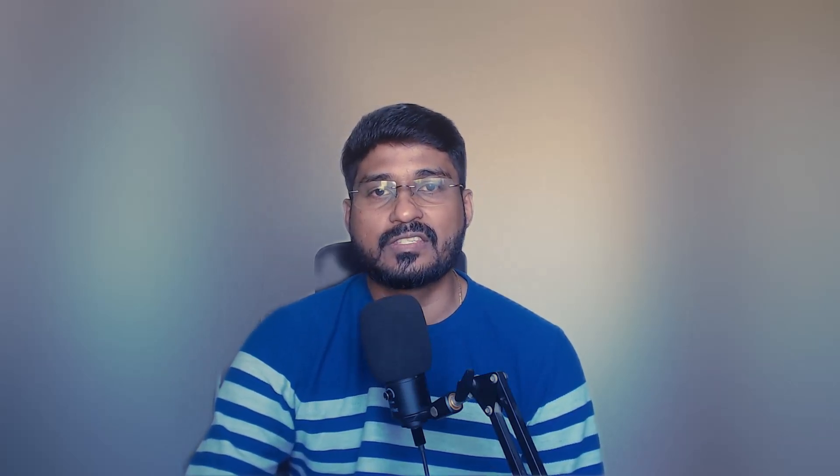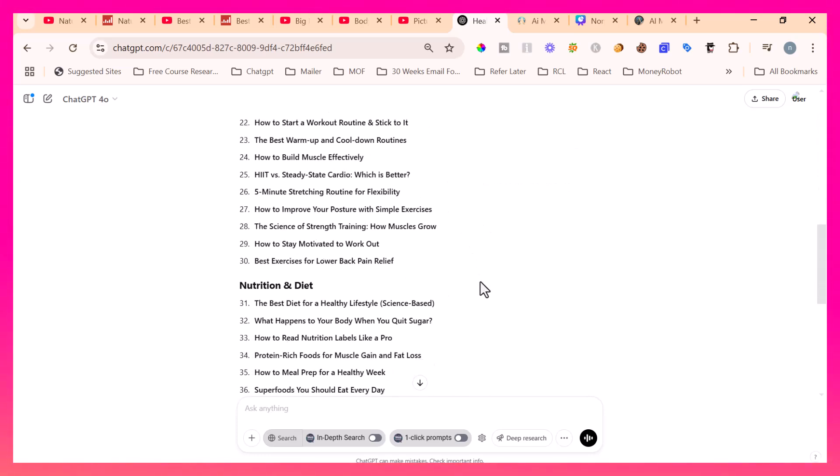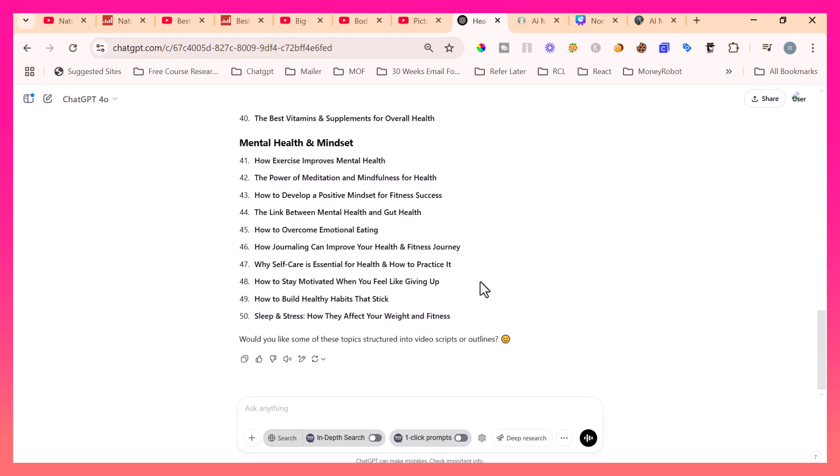Now, how do you pick the topic to create the video? Actually there are two ways you can do this. The first option is the traditional way everyone will do. Just go to ChatGPT and search with a prompt like this: List me 50 topics in health and fitness to create informational or tips YouTube videos. Then it will give you 50 topics to start with to generate the video. But I'm going to teach you the secret second way that will give you a boost for your videos. Let me show you right now.